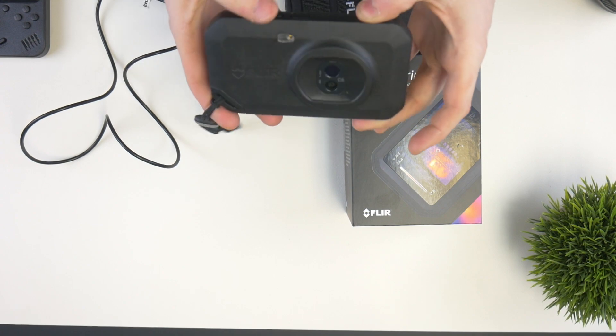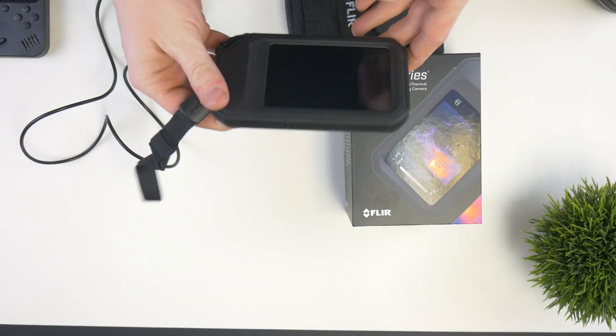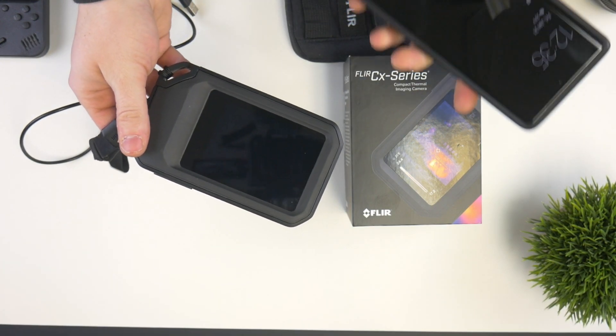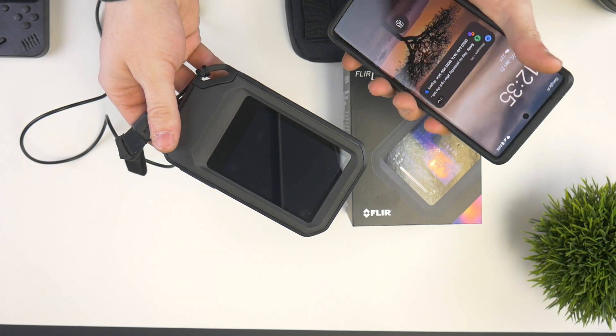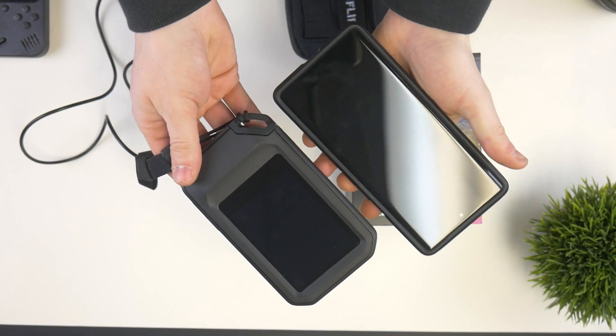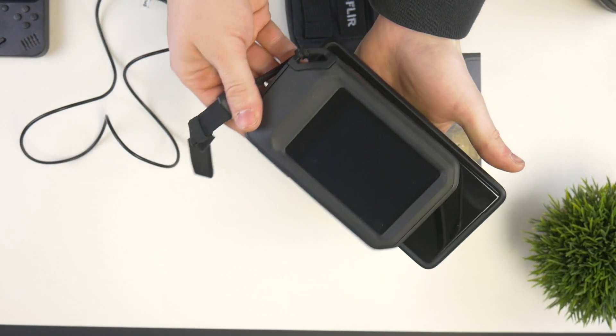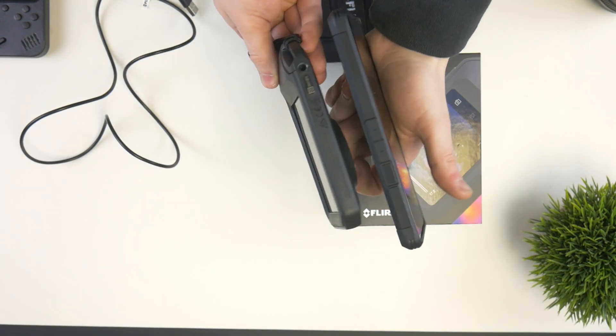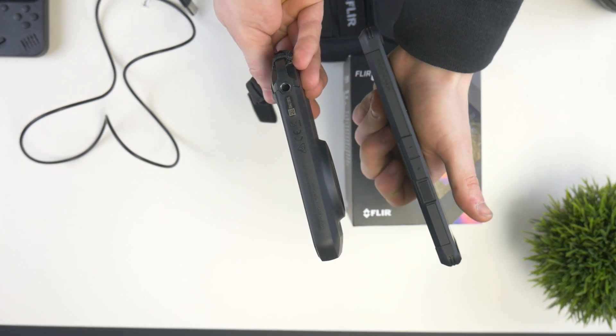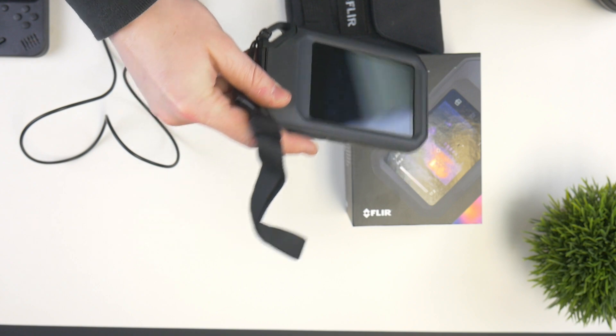As you can see, this little guy right here is about the size of a standard cell phone. I actually have Google Pixel 6 Pro right here to compare it to, and as you can see, my Google 6 is comparably bigger. As far as thickness goes, obviously the camera has a little bit of a bulge to it, but definitely not too bad.